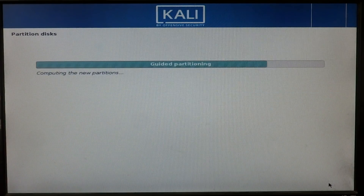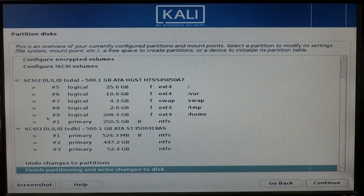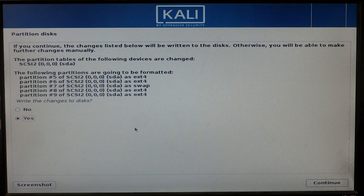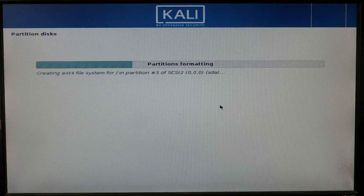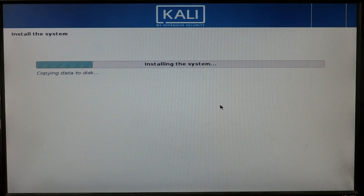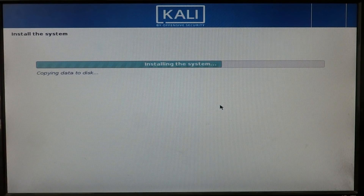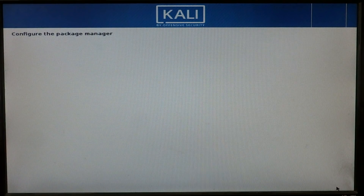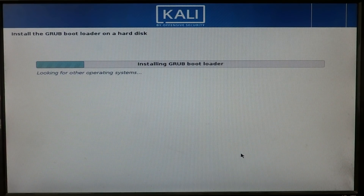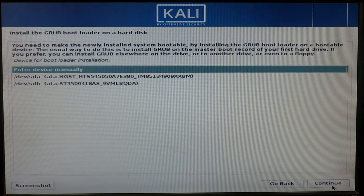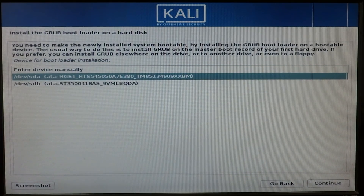Select 'Separate home, var, and tmp partitions' and click Continue. Select 'Finish partitioning and write changes to disk' and click Continue, then select Yes and click Continue. Select No and click Continue, then select Yes and click Continue. Now select the hard disk where you want to install your boot loader and click Continue.